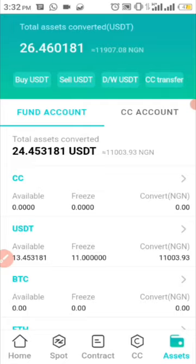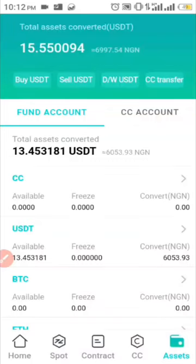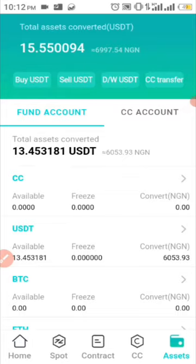It hasn't been deducted yet, so as soon as it's deducted I'll update you guys. As you can see the balance has been deducted and I've actually already withdrawn. I'm going to show you proof in my Binance wallet — I received it a couple of hours ago. I'm making this video a bit late. Just to show you that the platform is actually legit, I'm going to show you my Binance wallet. As you can see I'm left with a balance of 13 USDT.